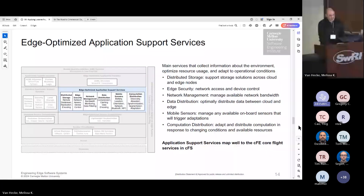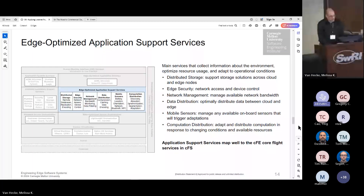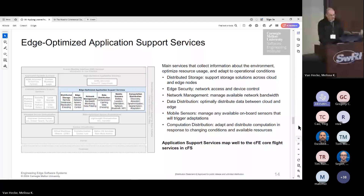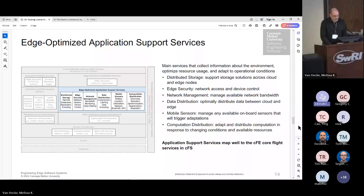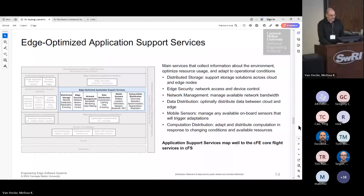Edge-optimized application support services are the things that allow you to execute business logic optimized for edge systems — distributed storage, edge security, network management, data distribution middlewares, mobile sensor management, and computation distribution for swarming. These really map well to the CFE core flight services in the core flight software.